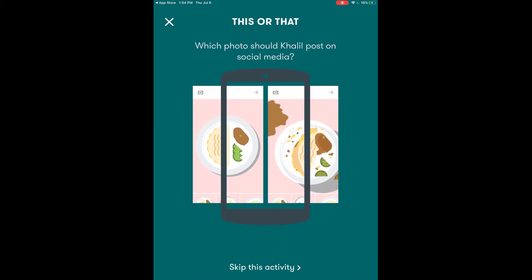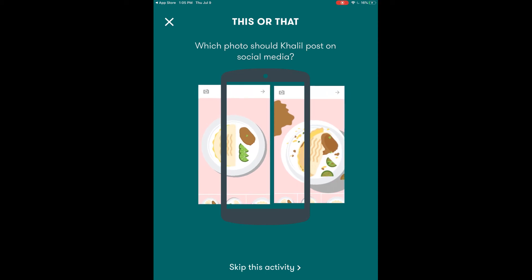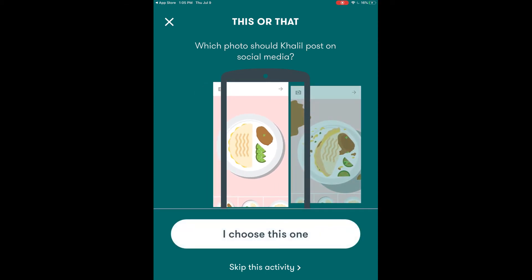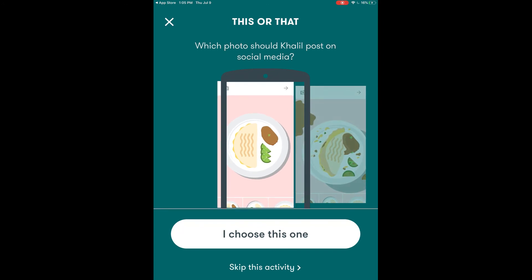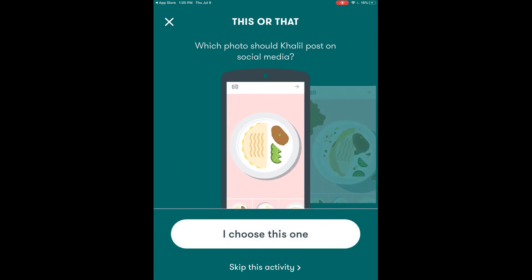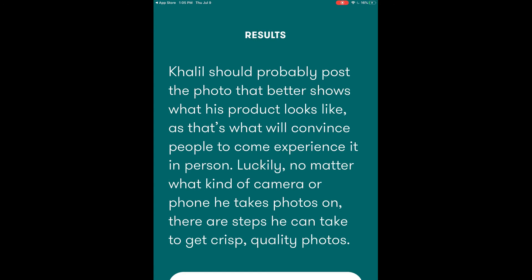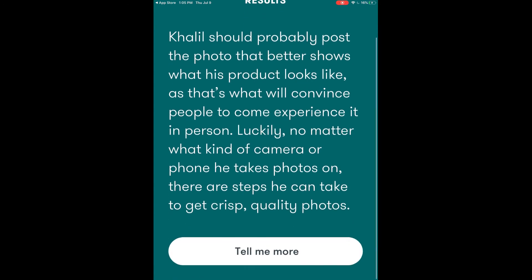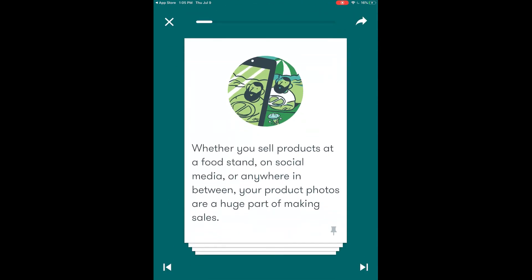For this activity we want to use the cell phone on the screen to try to frame a picture that would be good to use on social media. We simply use our finger to navigate between the two picture options and center the one that we want to choose within that cell phone frame. Once we've selected we hit the I choose this one button and we'll get the results of the activity. We have an option for more information here at the bottom and it's going to give us more detailed information.